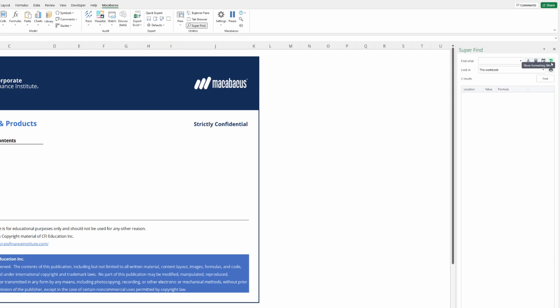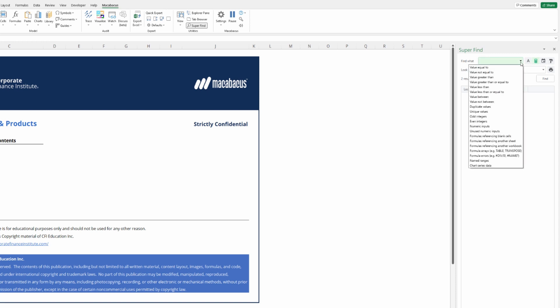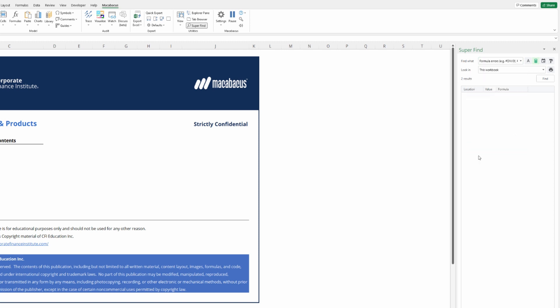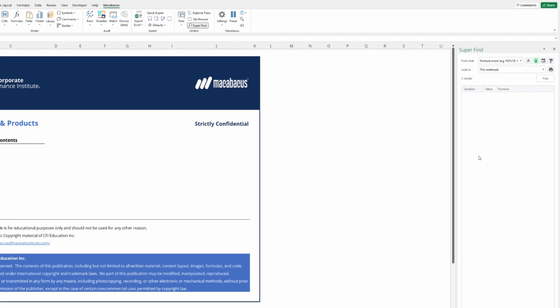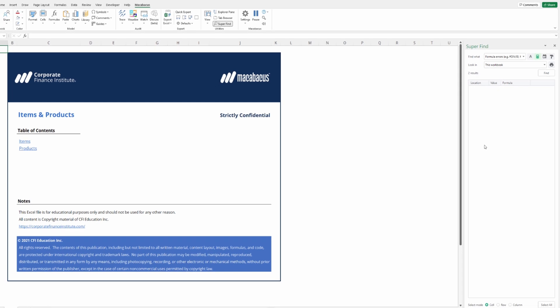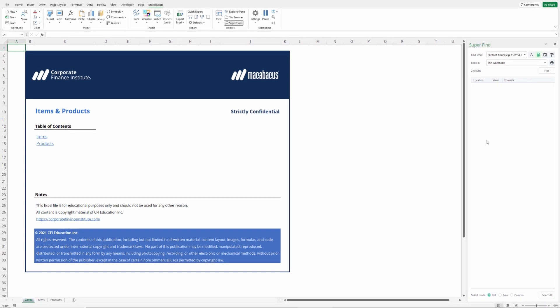We have text filters, over on the right formatting filters, second from the right date filters. But what we're after is right here. This little calculator gives us value filters. Let's click that icon and then open up this drop down box. And we want to go all the way down to here to find formula errors. Now that we've selected that, we're going to run the tool.